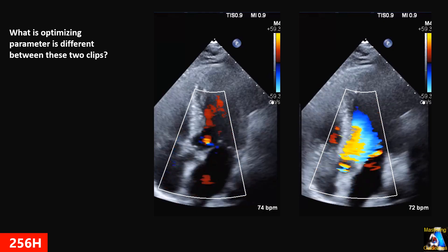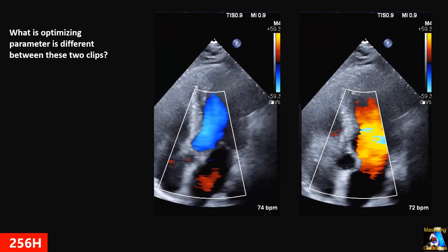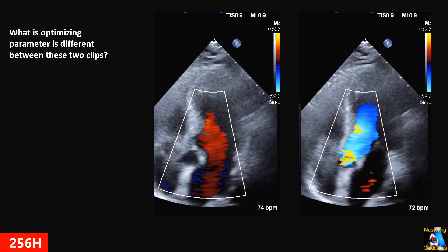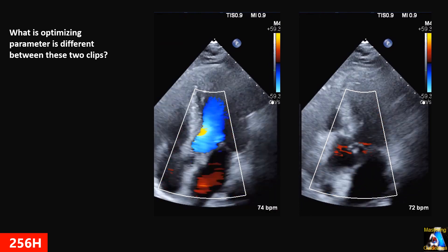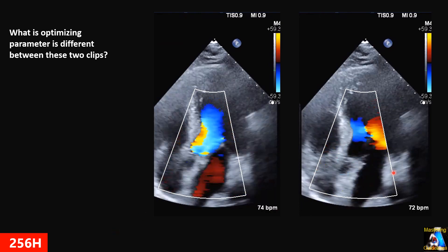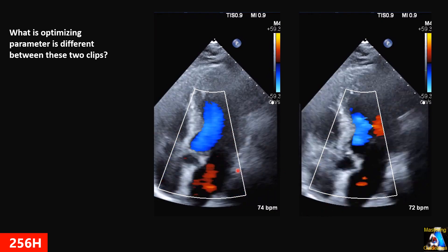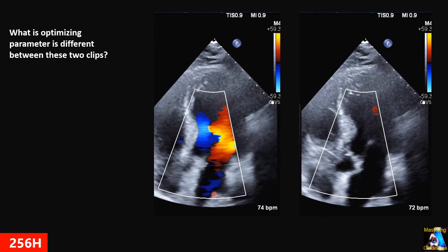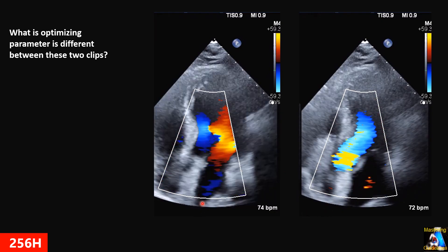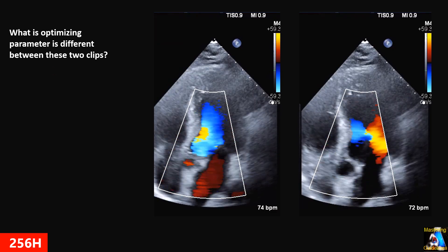Here we have two clips from the same view, same patient. There are a little difference between them. What optimizing parameter is different between these two? Which one is the correct one and how can we fix it?